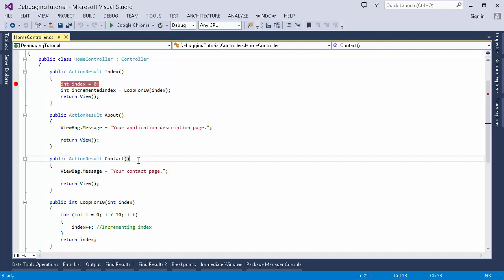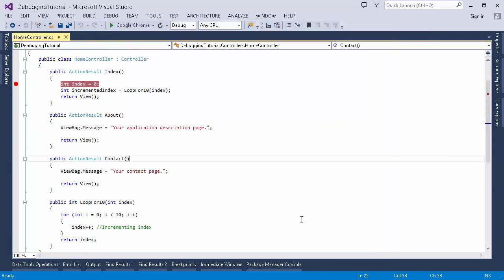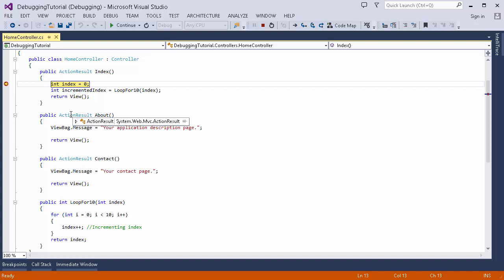Now I'm going to run this application by pressing this run button. Alternatively, if I have my application set up on IIS I can attach it to the worker process W3WP from the attach window and click attach. For now I'm clicking the run button and we will notice that the breakpoint will be hit when execution reaches that particular line.